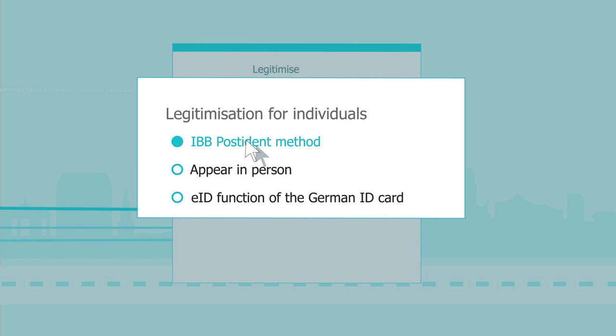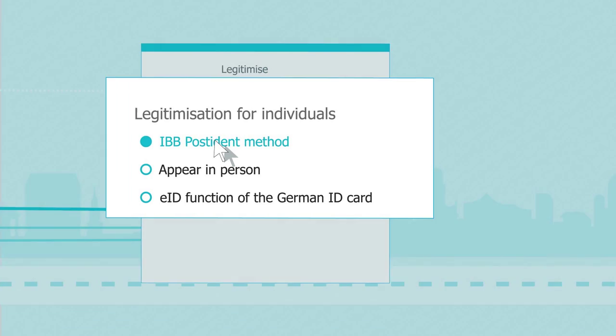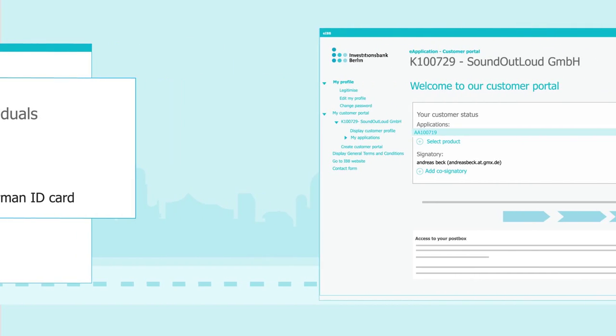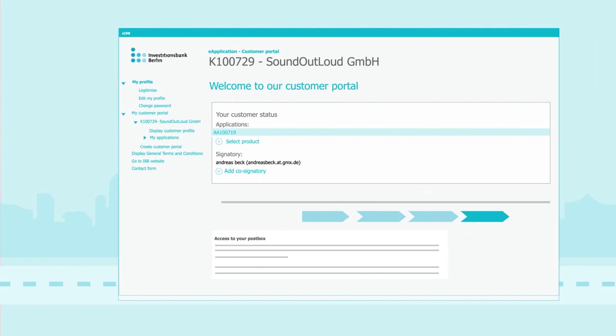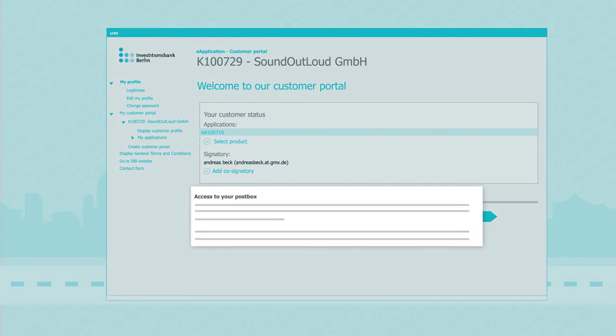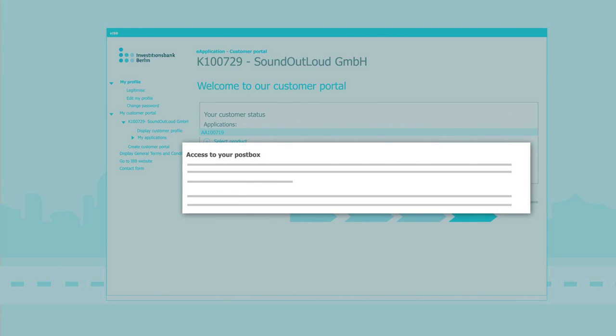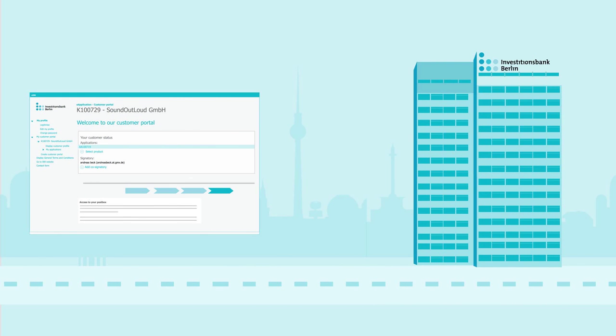As soon as Mr. Beck has proven his identity, the post box in his customer portal will be activated, making electronic communications with IBB possible.